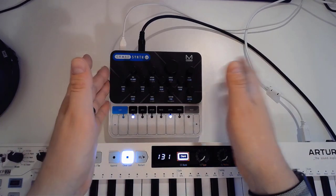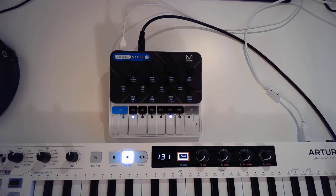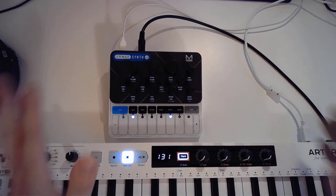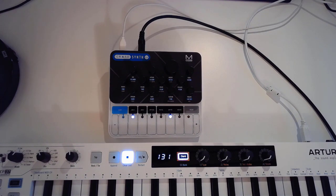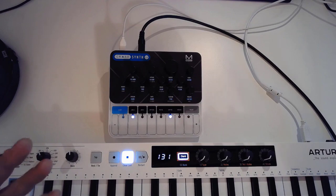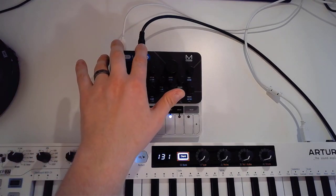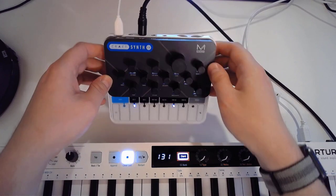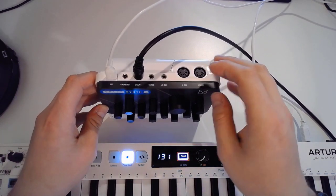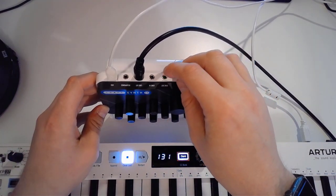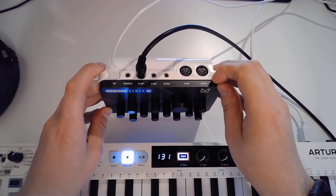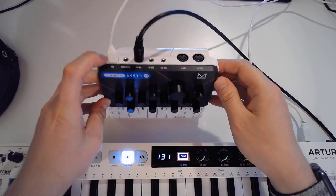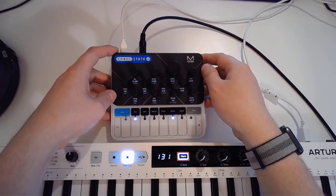Let's have a close look at the Craftsynth 2.0 by Modal. First of all, it can be battery powered, just three AA batteries and you're good for a couple of weeks I would assume. It has no built-in speaker, so you always need to connect either headphones or your line out. The other capabilities you have is sync in and sync out, MIDI in, MIDI out, and a micro USB connection.